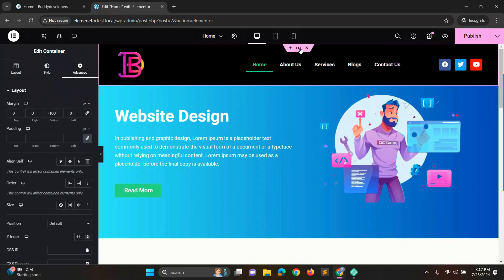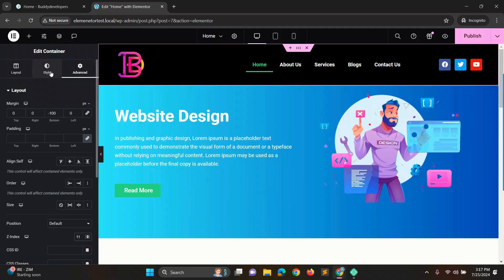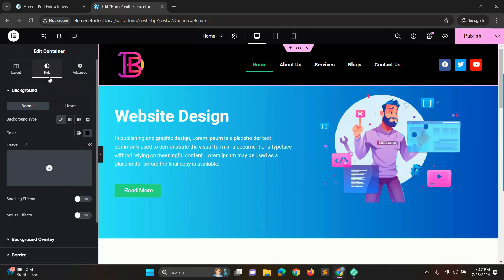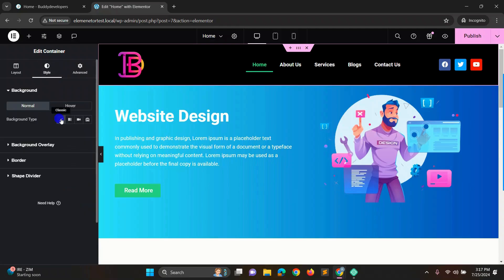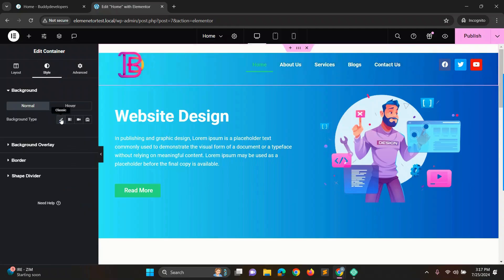Now to remove the background color of the header section, we give the style background and click once again on classic. Then the background color will be removed.